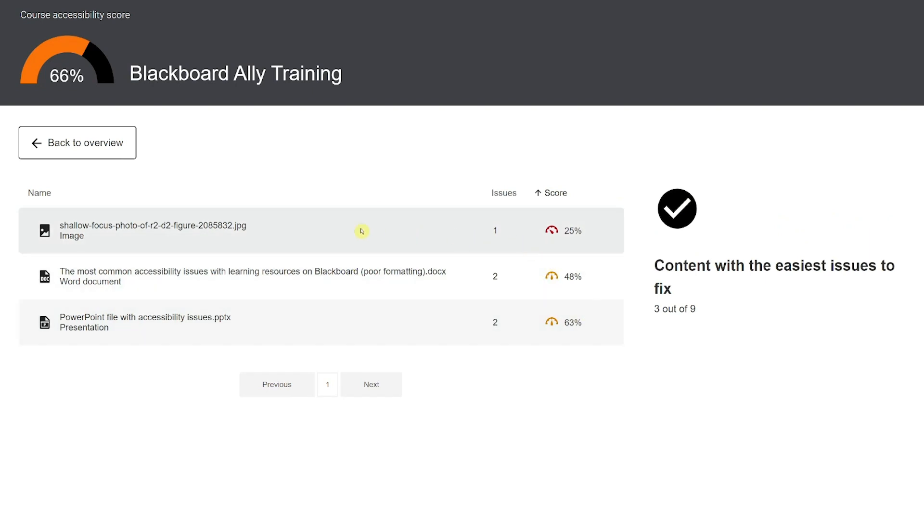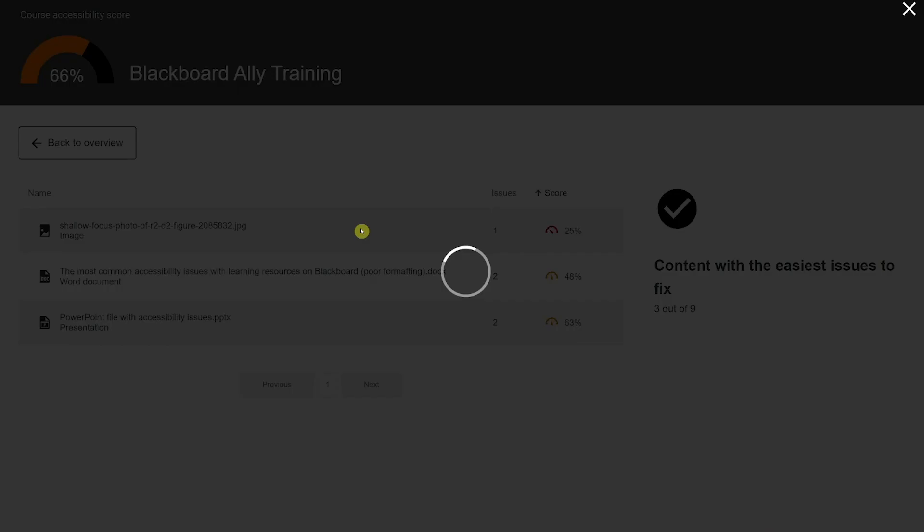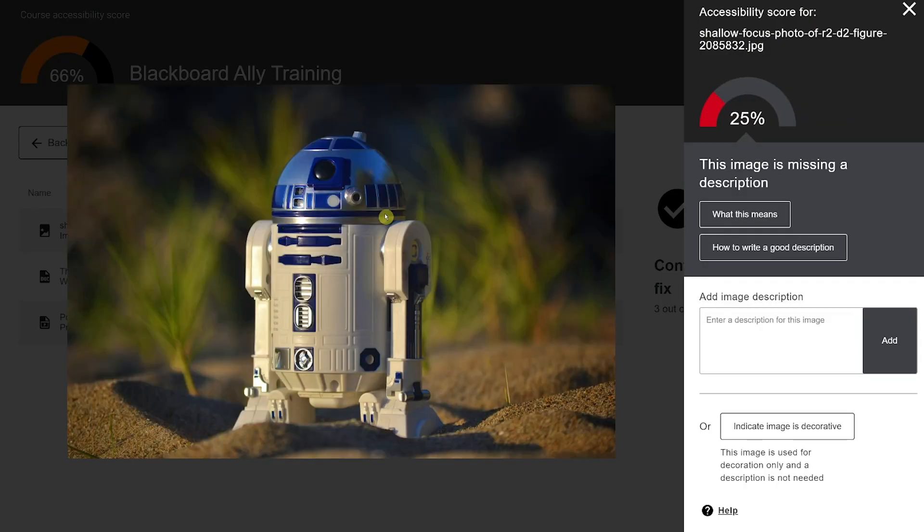Some issues will be fixable directly within Ally. Others may require you to download the original file, make corrections, and re-upload.